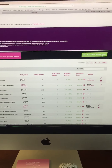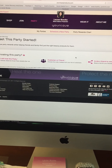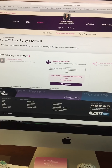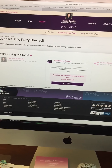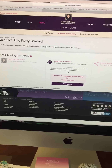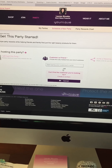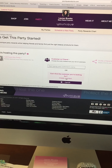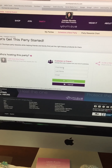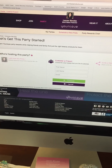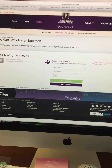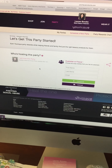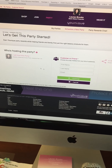Now for customer parties, you go to the same thing — schedule a new party — and you click Customer or Friend. If they've ordered from you before, you'll click their name here and they will automatically come up because they're in your customer database. If they've never ordered from you before, you're going to create a contact. You need their first name, last name, and an email address. You will enter all that, continue, and it'll go to the same page where you can customize it.